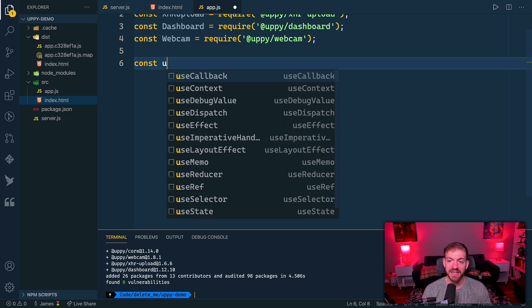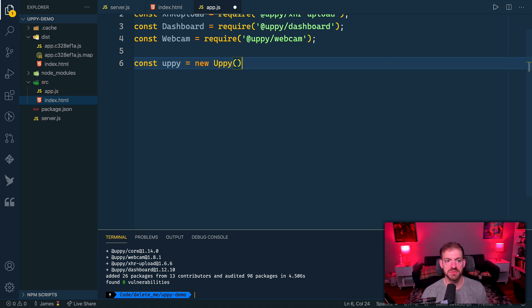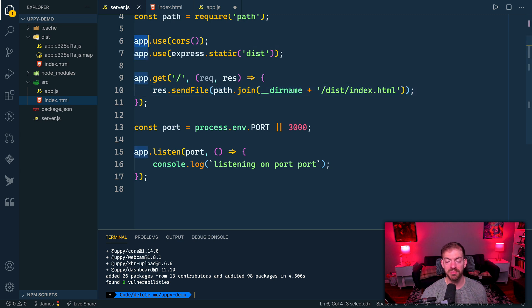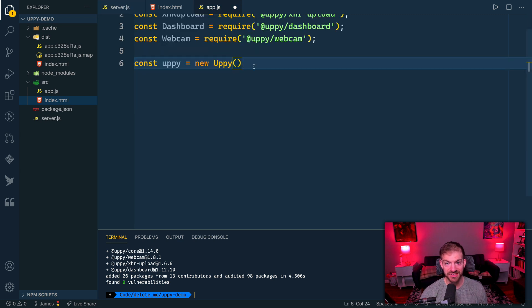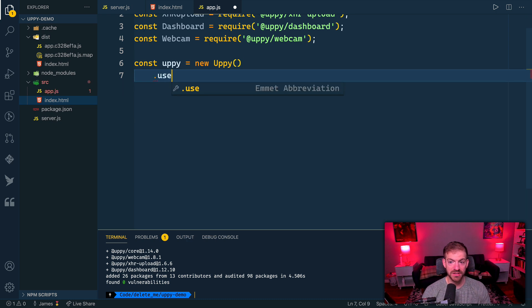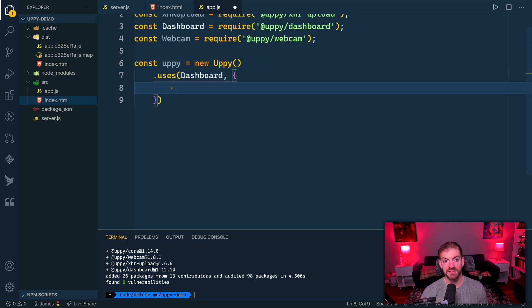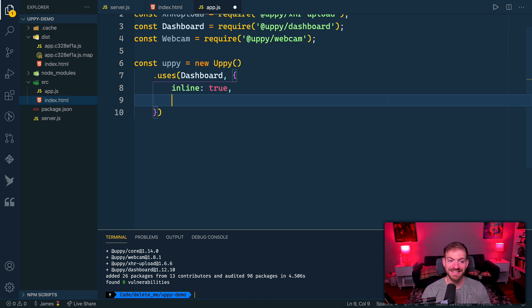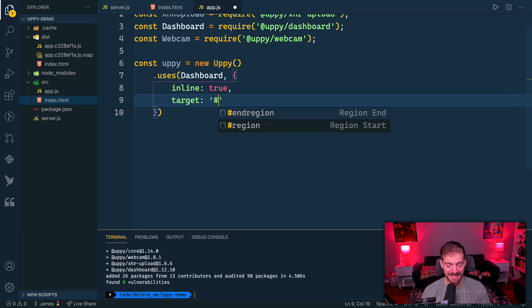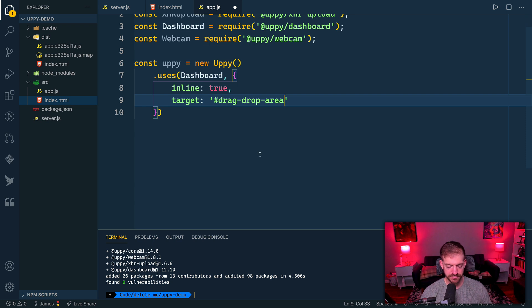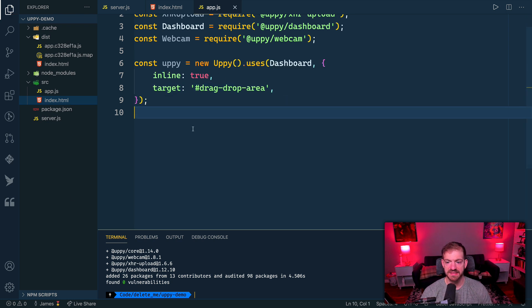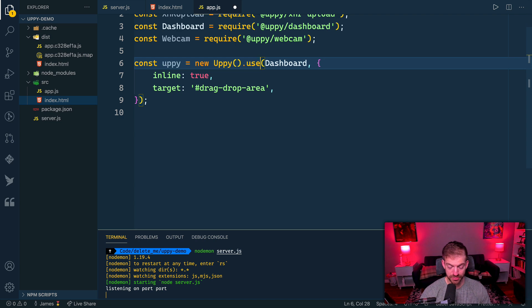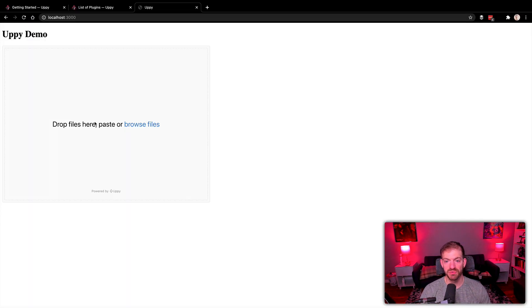We'll start by creating an Uppy instance, a new Uppy in this case. What this returns is basically the object that we're working with, and we can chain together these different uses. Similar to how we do uses with our app and Express, we're going to use the uses and chain them together with Uppy. The first thing we care about is use of the dashboard. We pass it a configuration object: we'll make this inline, and we set the target to drag-drop-area. Let me save this. I think we had a typo, this is use instead of uses, just use.